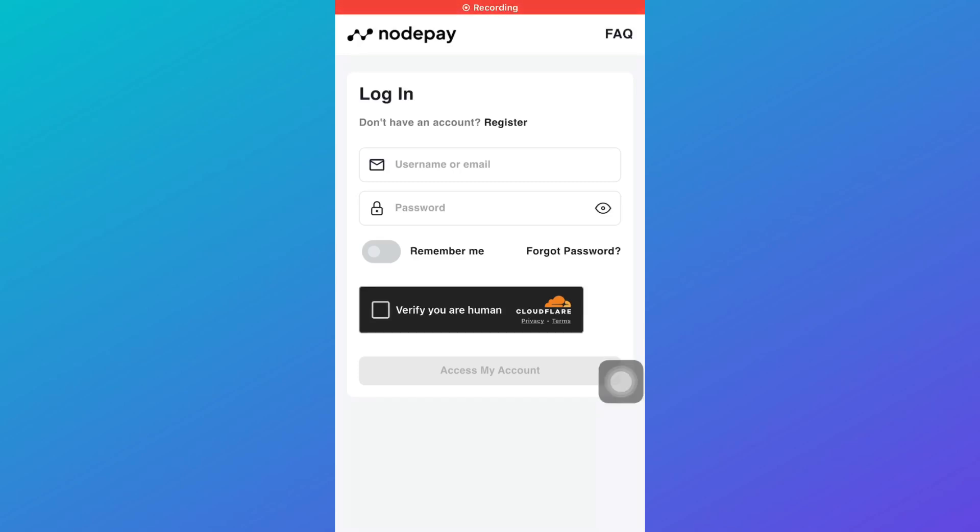NotePay airdrop reCAPTCHA problem. Hello guys and welcome back to the channel. In today's video, I'm going to tell you if you're facing the NotePay airdrop reCAPTCHA problem, then how you can solve that. So let's get started.